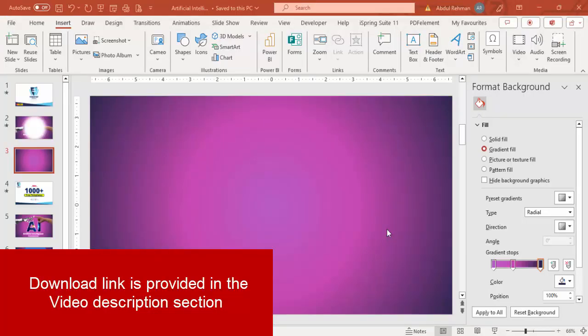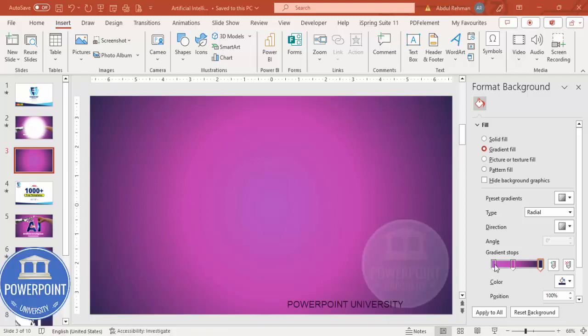Add a new slide and change the background to any gradient fill background. In this case I've used the purple color with three gradient stops. For the type, choose radial, and for the direction, choose from the center.